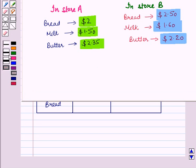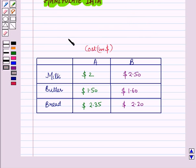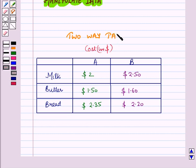Now we want to arrange this data in row and column form. One method we already know is two-way tables. This two-way table shows the cost in dollars of three products — bread, butter and milk — in two different stores, store A and store B.